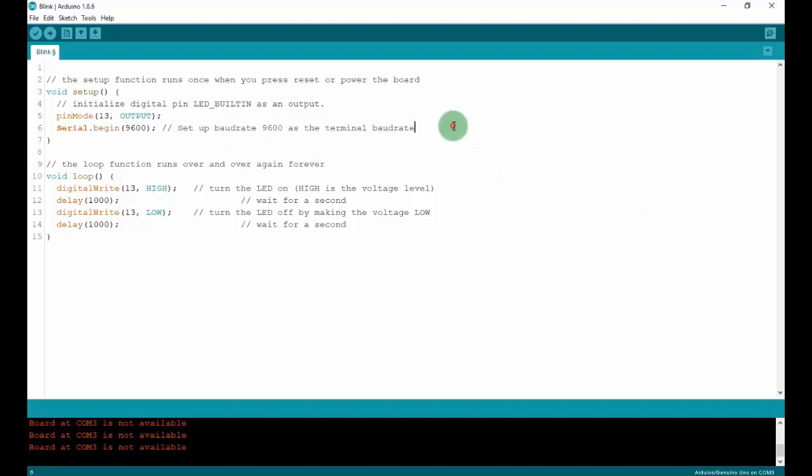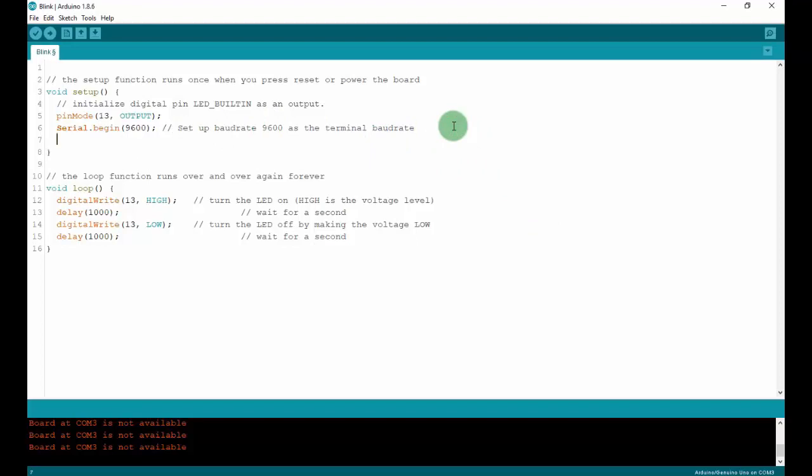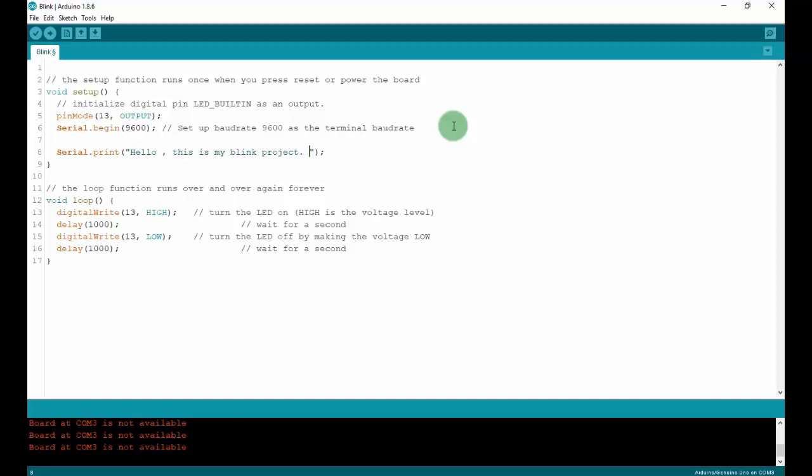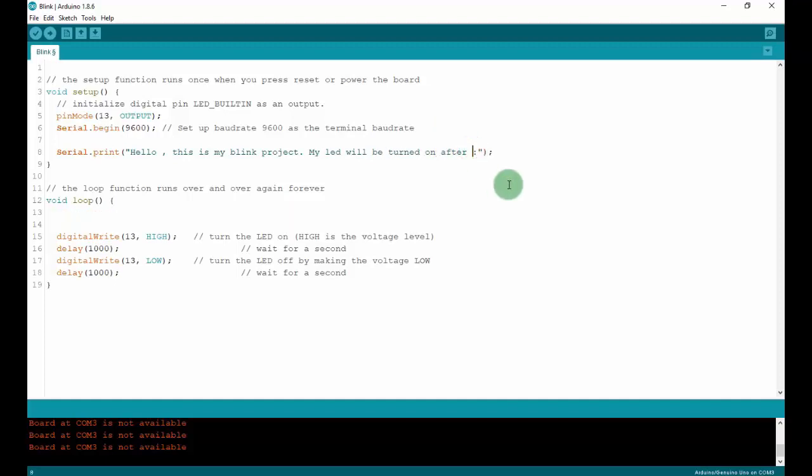Next, to print out something on the terminal, we will use this function: Serial.print with brackets. In this bracket, you can use quotes to print a string. Or with a variable, you don't need to type a quote right here. In a string, I will put a string: Hello, this is my blink project. My LED will be turned on after 3, 2, 1.